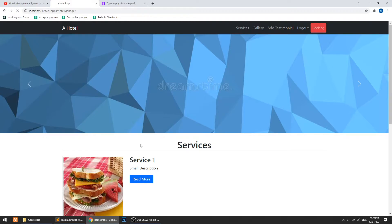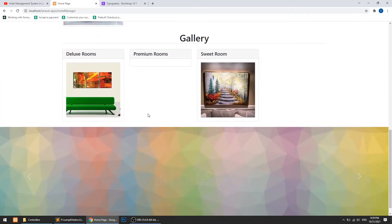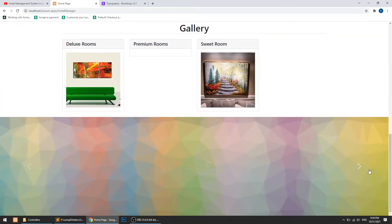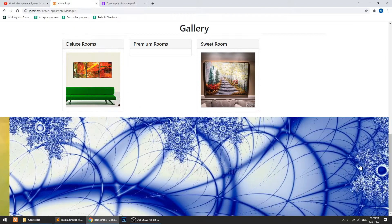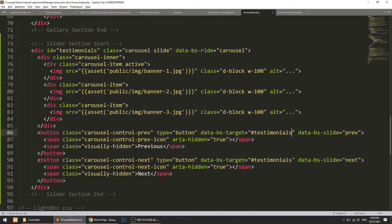Let's refresh the page and here we have the slider. Now we need to fetch the data. This is the element that we are going to slide.